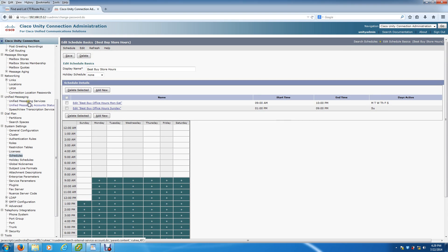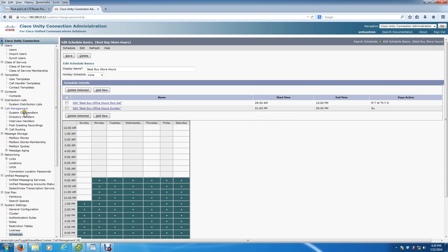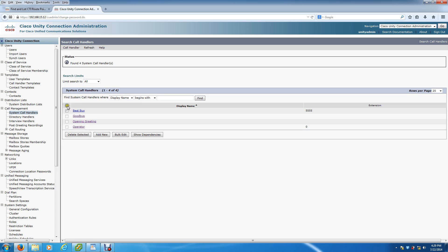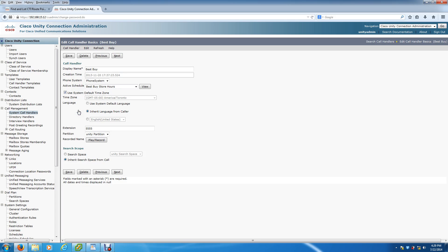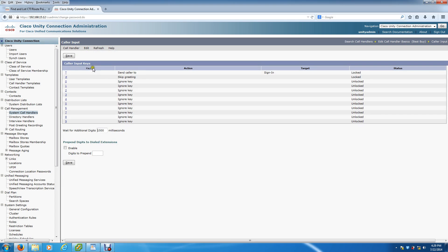Okay, so once you've created that and set that active schedule, we're going to go back to the system call handler. Click on Best Buy. Now we want to create the inputs - what happens when they press 1, what happens when they press 2. You do that under Edit, Caller Input, choose the option that you want to program. We're just going to start with 1.